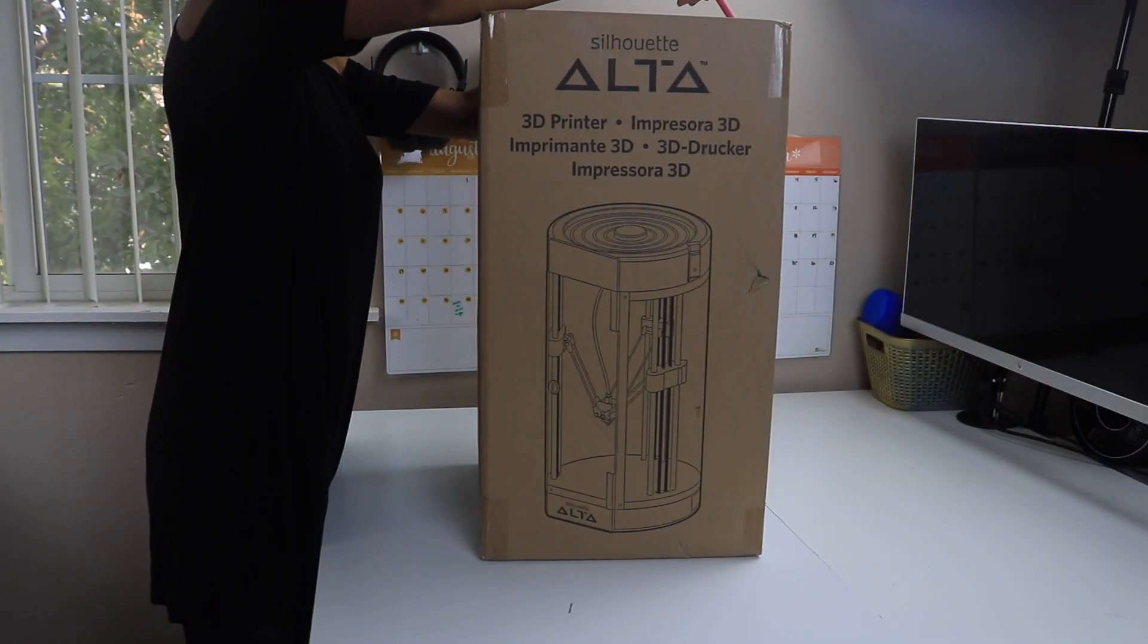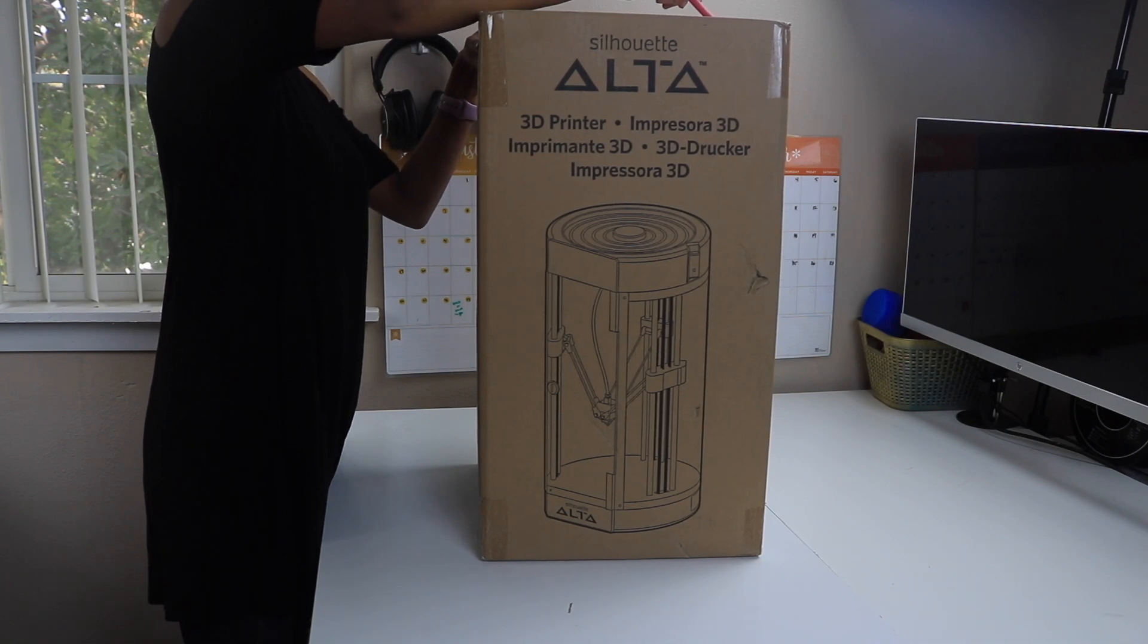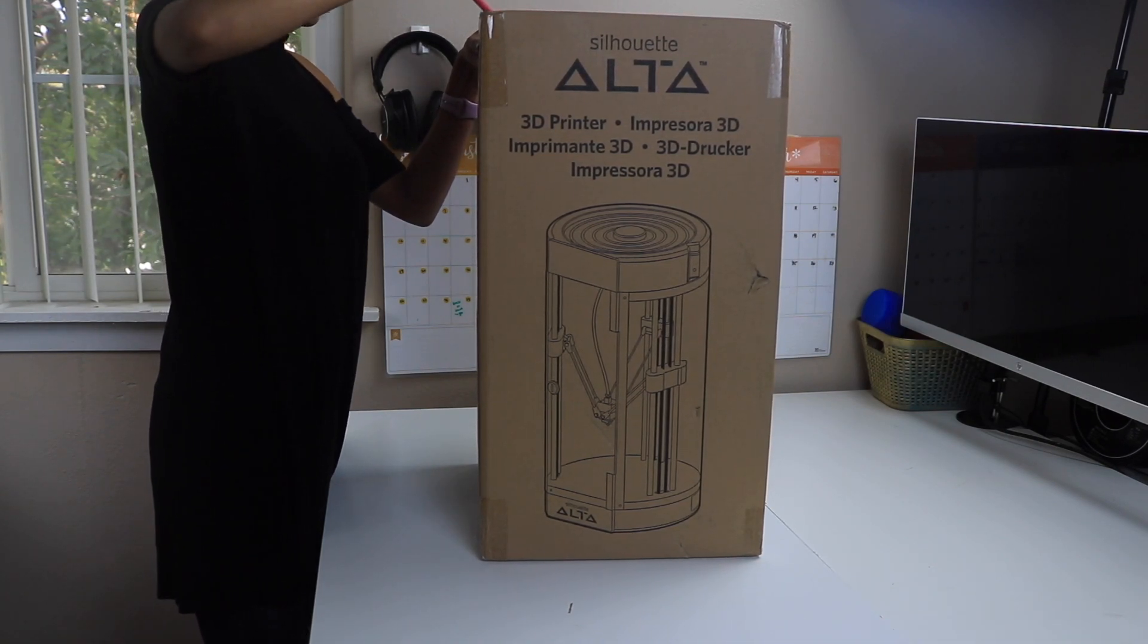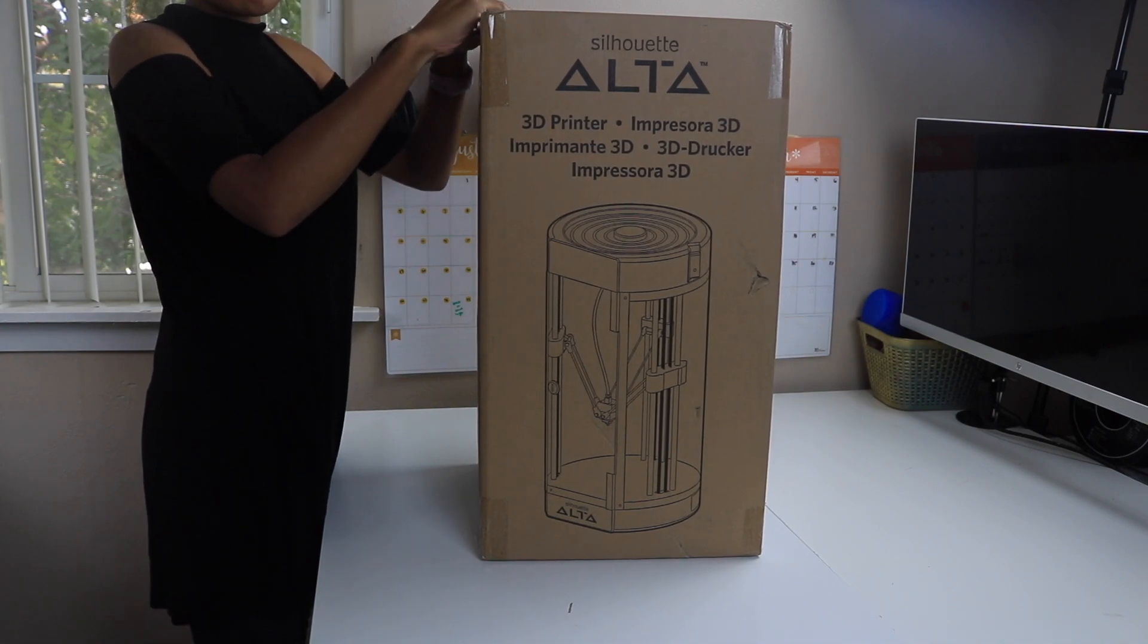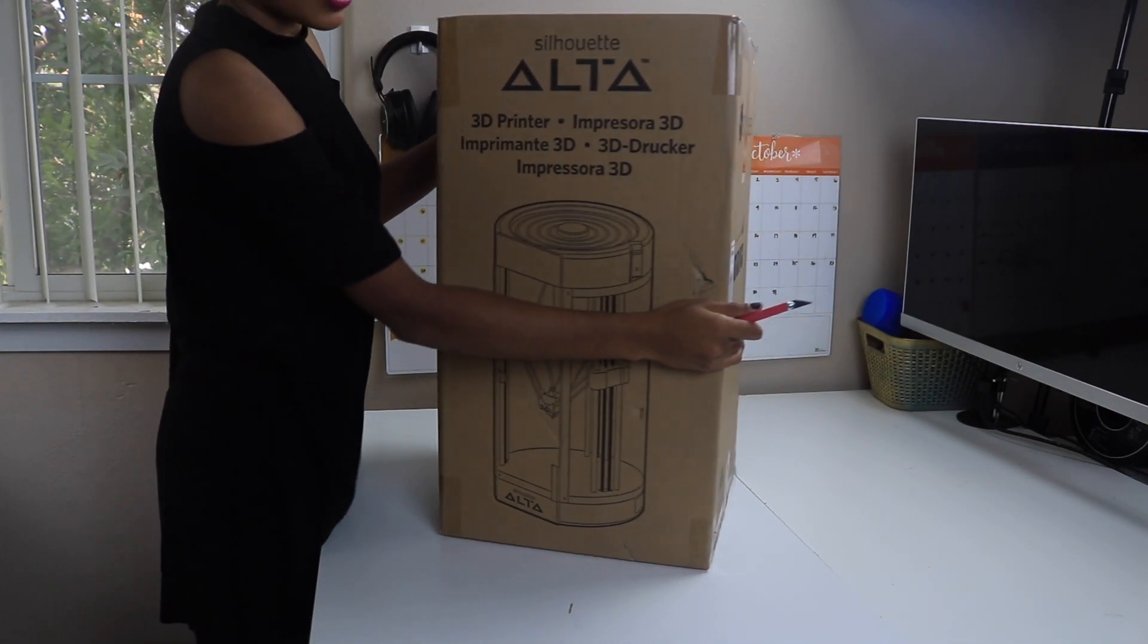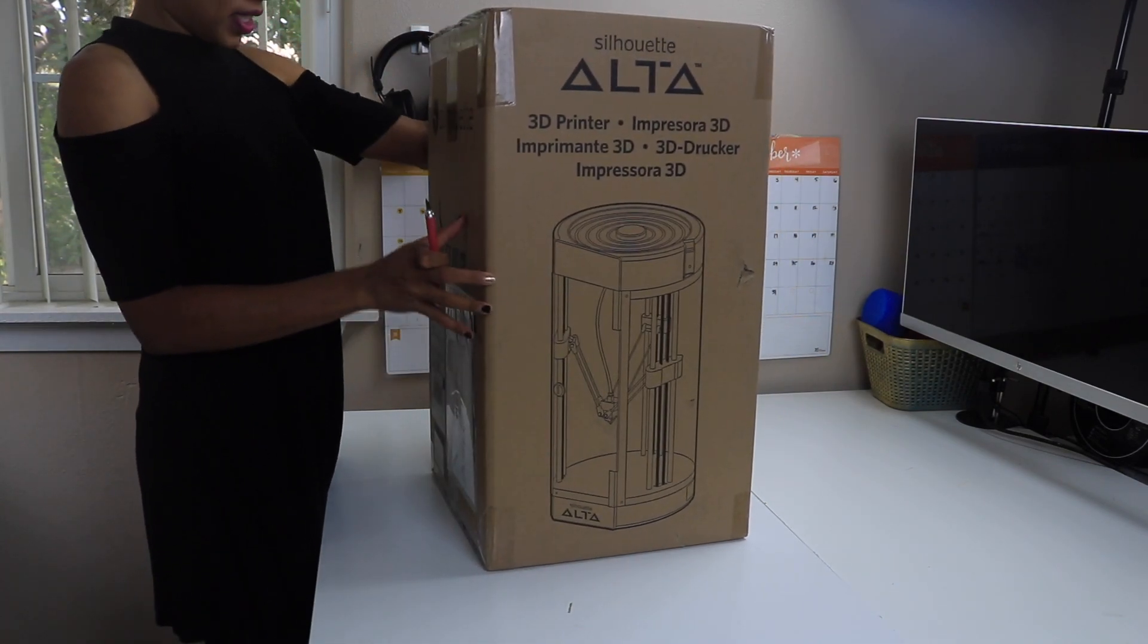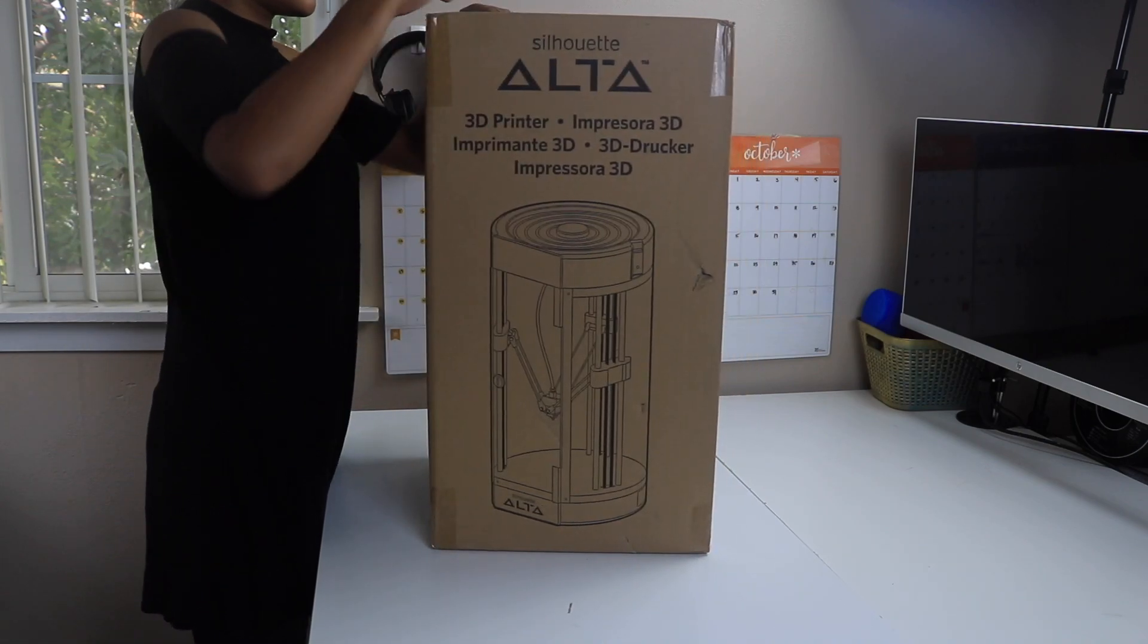This is what the Silhouette Alta box looks like. It came just as is. The shipping label is on the other side. There was no other outer packaging. It's a pretty big box but actually pretty lightweight, so I'm just going to start opening it up.